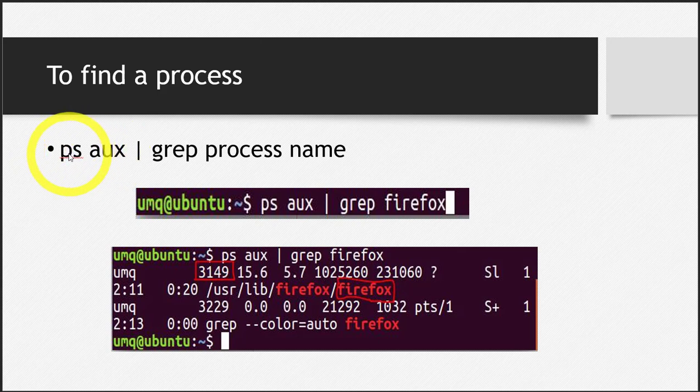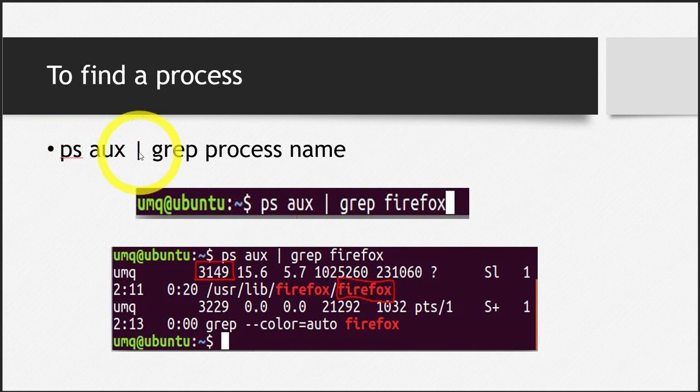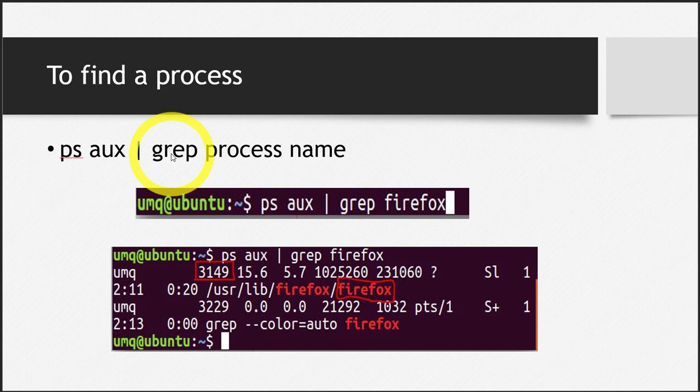First, you write ps space aux space, and then the pipe operator, which you're already familiar with, and then the famous grep command. The grep command is used to search anything, and right now we're using it to search for a process.